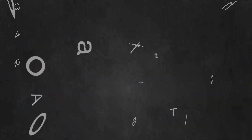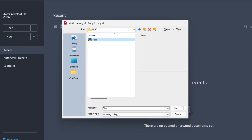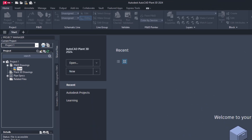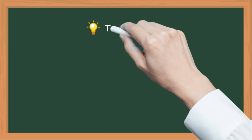To copy the drawing file into a project, follow these steps: Open the project where the drawing file needs to be copied in Project Manager. Right-click on the node — like P&ID Drawings or Plant 3D Drawings — under which the drawing file needs to be copied. Select the 'Copy Drawing to Project' option from the context menu. Browse the file, select the file, and click Open. Your file will be successfully copied to the new project.